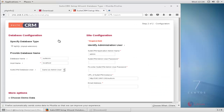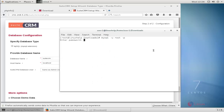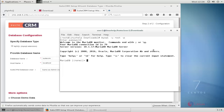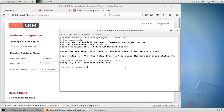You will get the database configuration and site configuration page. Enter your database name. Before that, open your terminal and create the database. Enter the database root password and use the CREATE DATABASE command, then hit enter. The database is created — then exit.